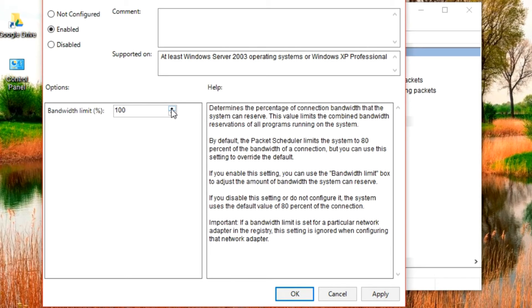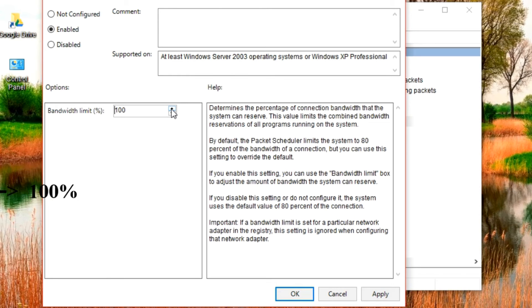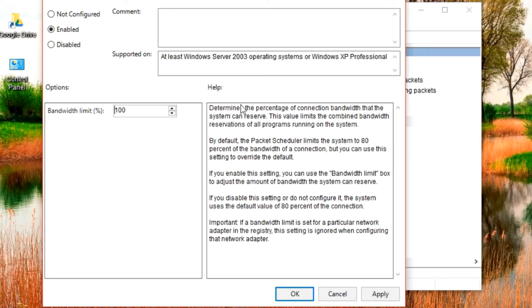What we did was the system has reserved 20 percent of our internet connection and we've activated that 20 percent by increasing the default percentage, that is 80, to 100. You can get more of that by reading the details here. We click on Apply and click on OK.